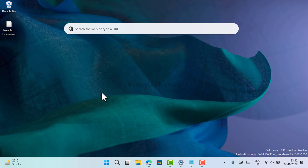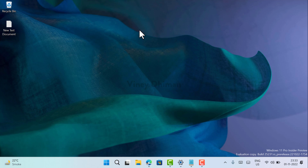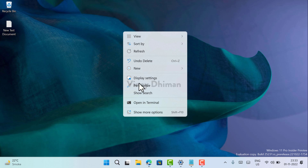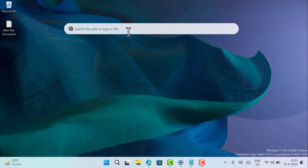In case you want to show or hide the desktop search box in Windows 11, that is also possible. You need to right-click on the desktop and on the right-click context menu, you will find the option Show Search. If it is checkmarked, the desktop search box will be shown. If you click it, it hides the desktop search box, and any time you want to bring it back, right-click again and select Show Search and it will start appearing on the desktop.